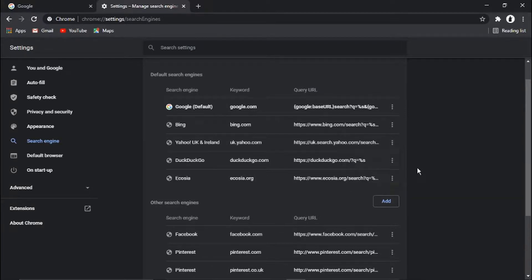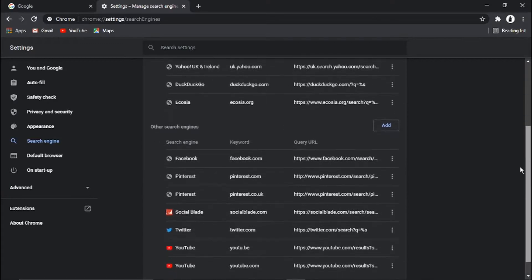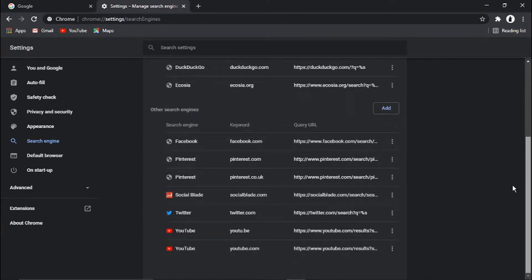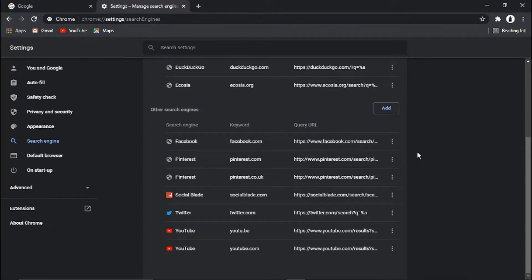And then what you want to do is go through this one as well where it says Other Search Engines and do the same again. Anything that says Yahoo, you just want to click the three dots on the right hand side and click on Remove from List.